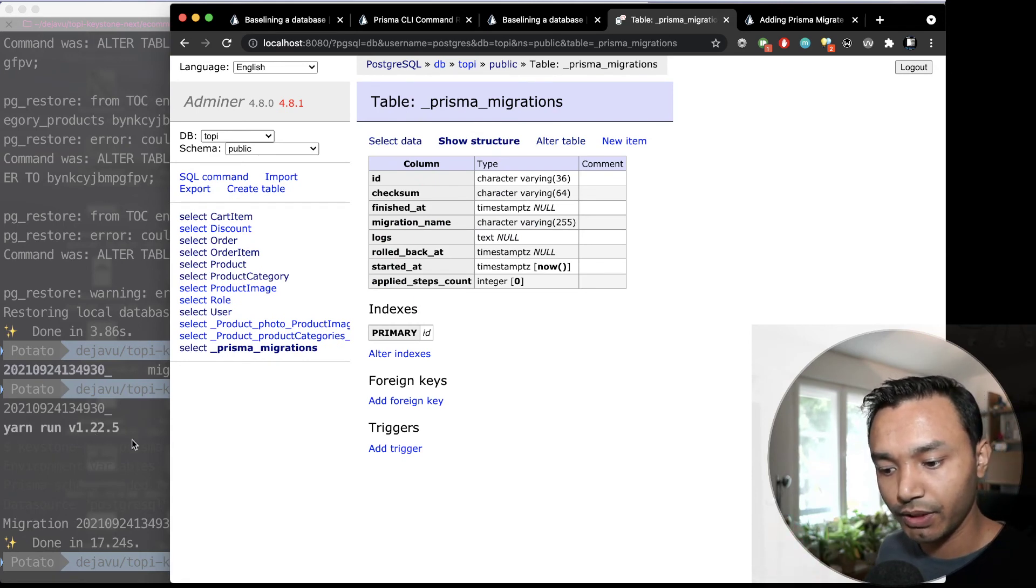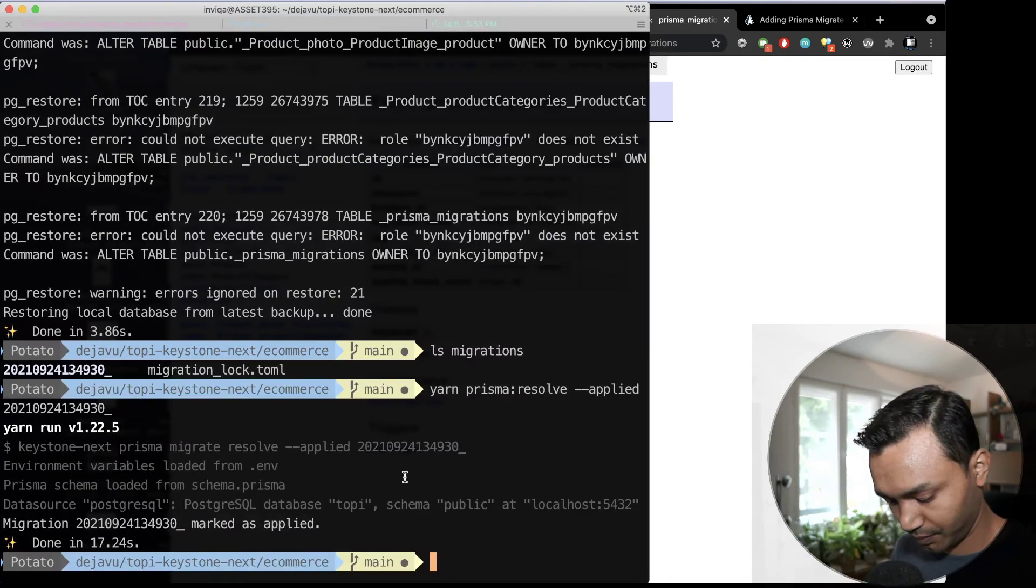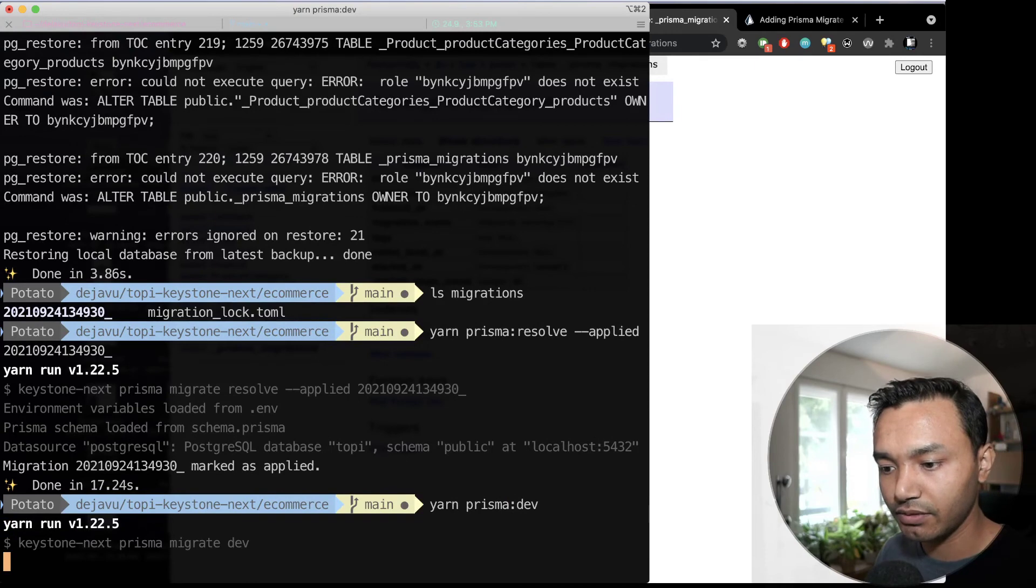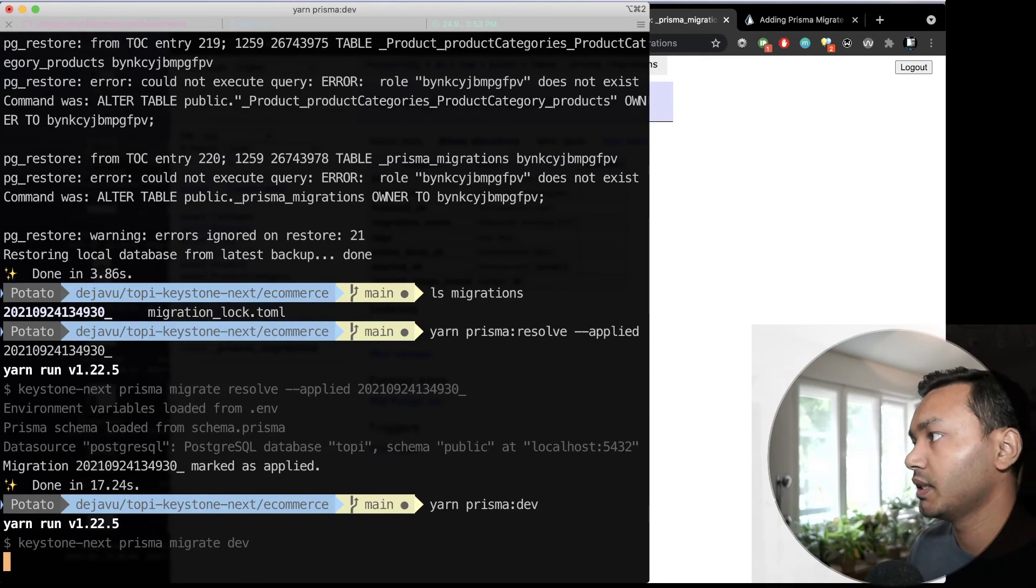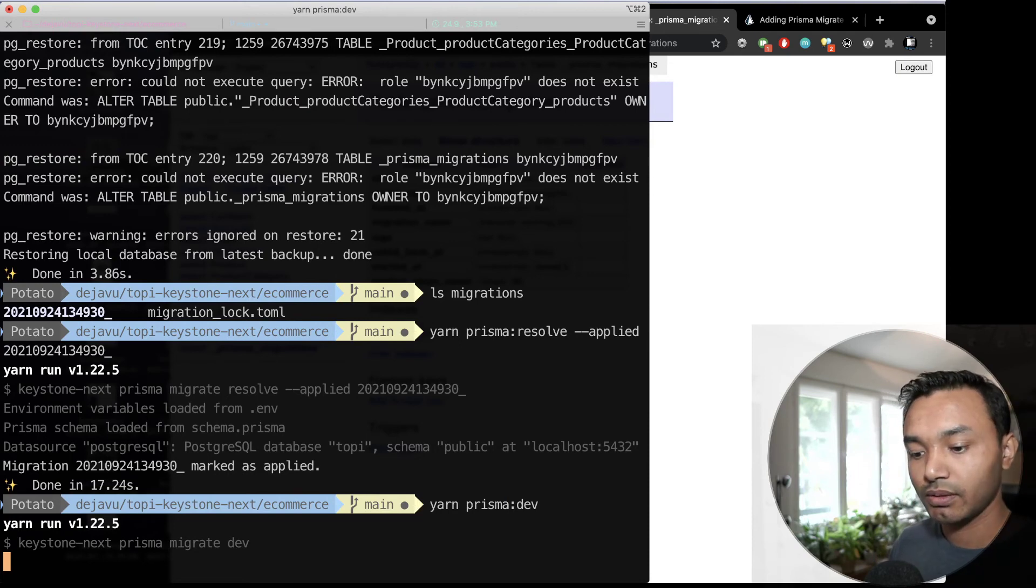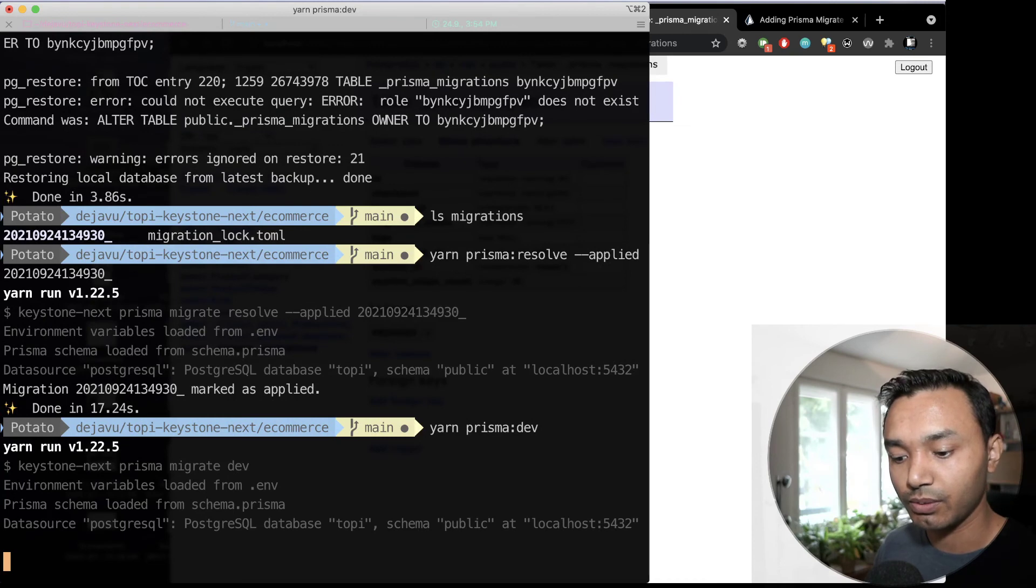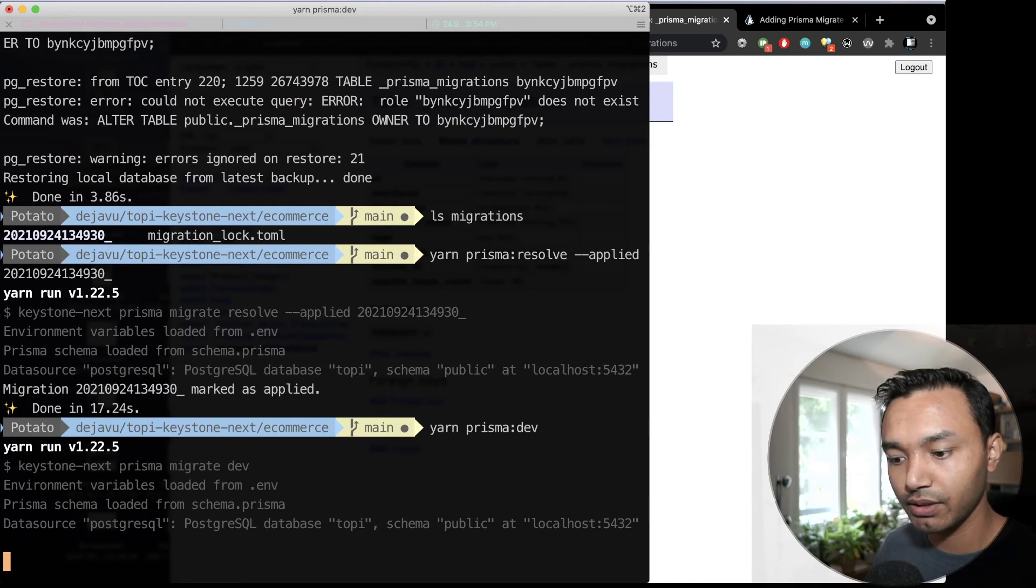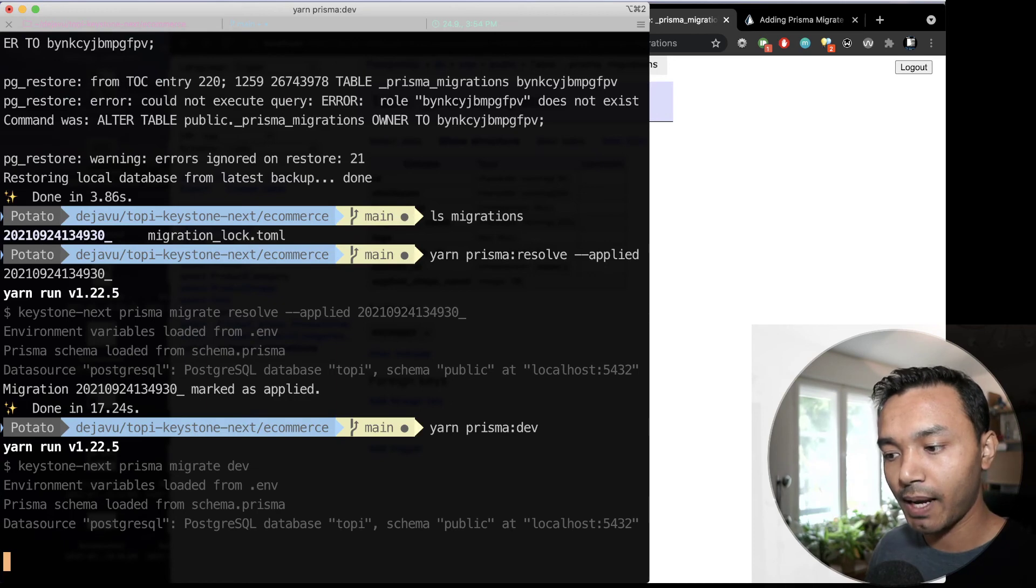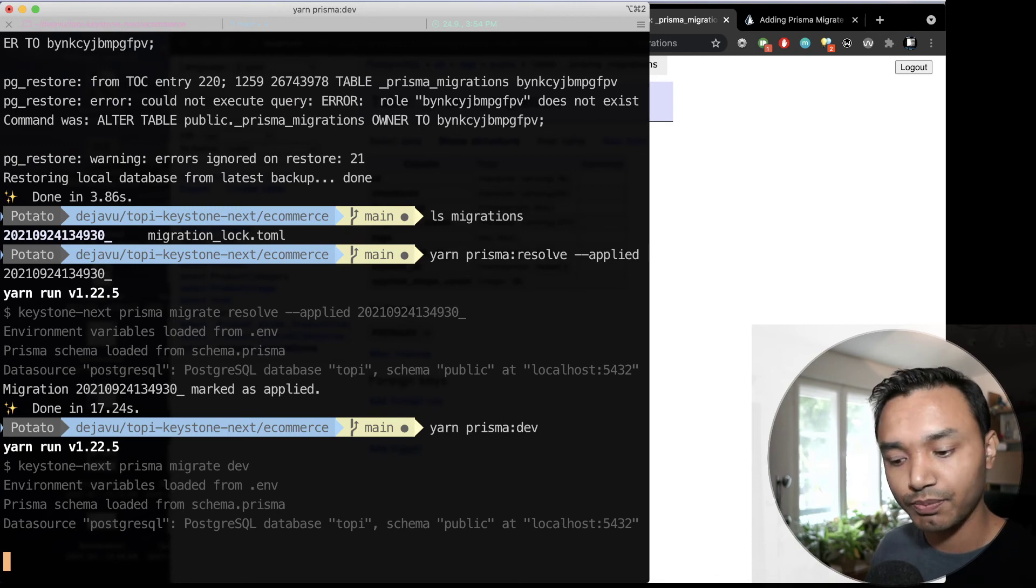From here, I can do Prisma.dev and can see if there is any new migration that can happen. And if it needs a new migration, it will create one. Because I didn't change anything in schema, it won't have any new changes. But everything is synced. I still have my data from my production site. And from now on, I can just deploy new migrations without any problem.